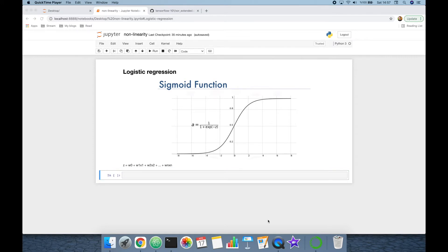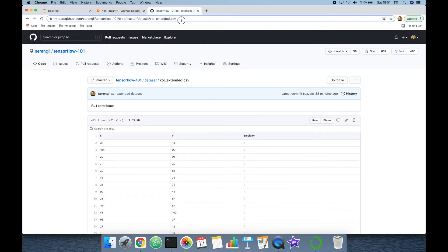Let's see this in an example. The easiest way to understand whether an algorithm is linear or non-linear is to run it on a basic non-linear dataset. One of the easiest non-linear datasets is the exclusive OR, or shortly the XOR dataset. You can access the XOR dataset we are going to use in this experiment at this URL.